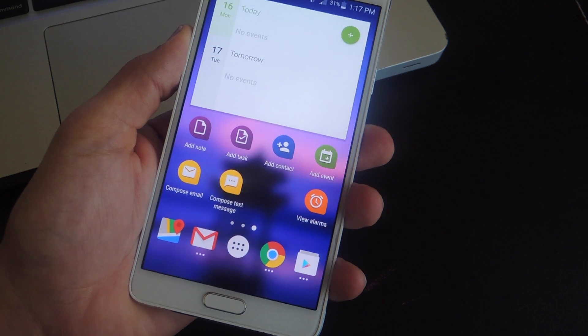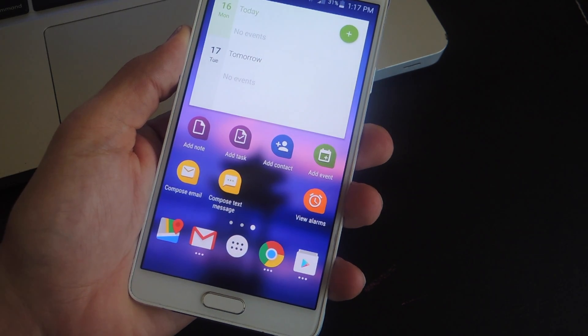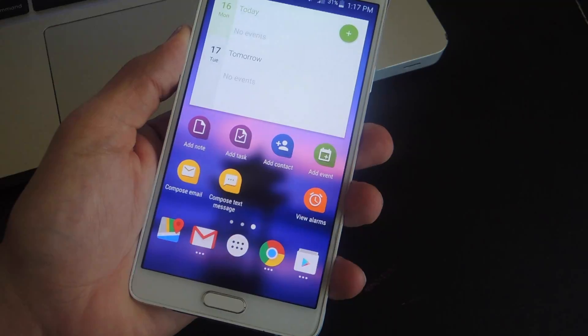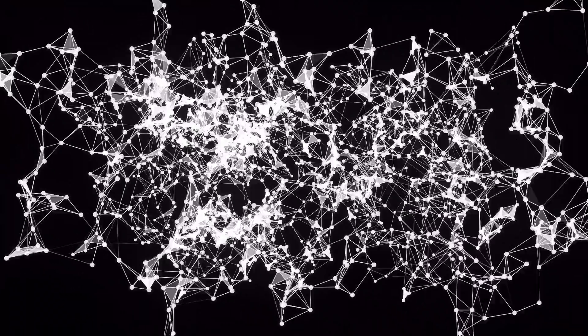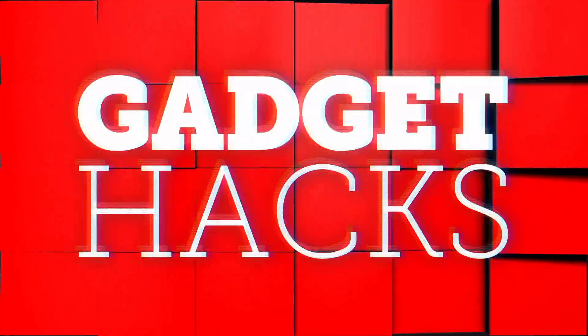What's up guys, it's Neo here with GadgetHacks and today we're just going to be showing off some BlackBerry applications like the Calendar, Keyboard, and Launcher.